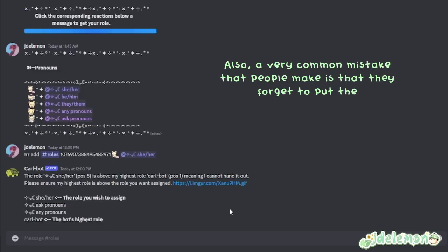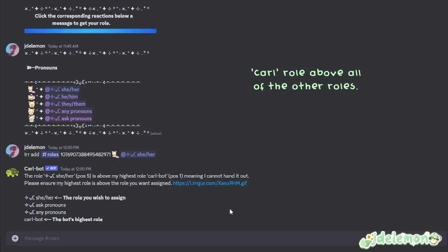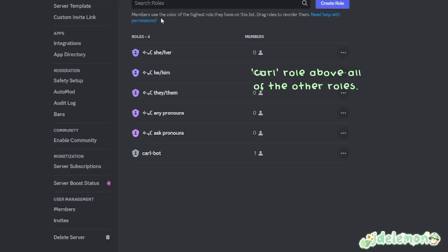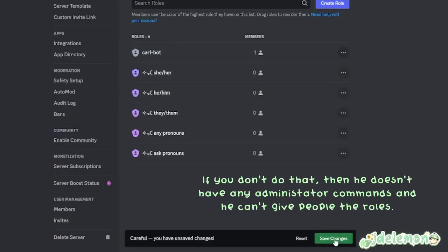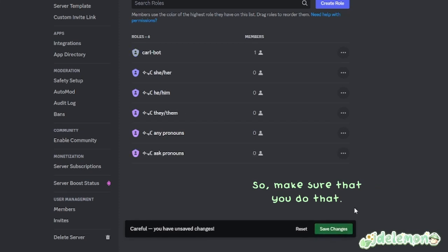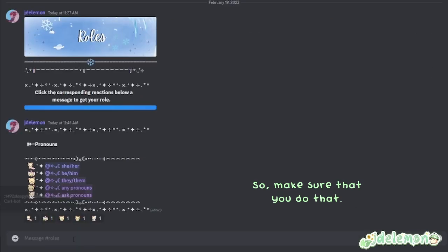Also, a very common mistake that people make is that they forget to put the Carl role above all of the other roles. If you don't do that, then he doesn't have any administrator commands and he can't give people the roles. So make sure that you do that.